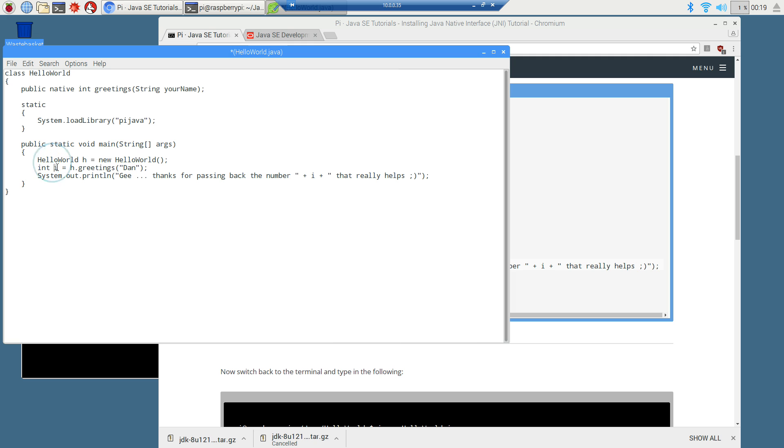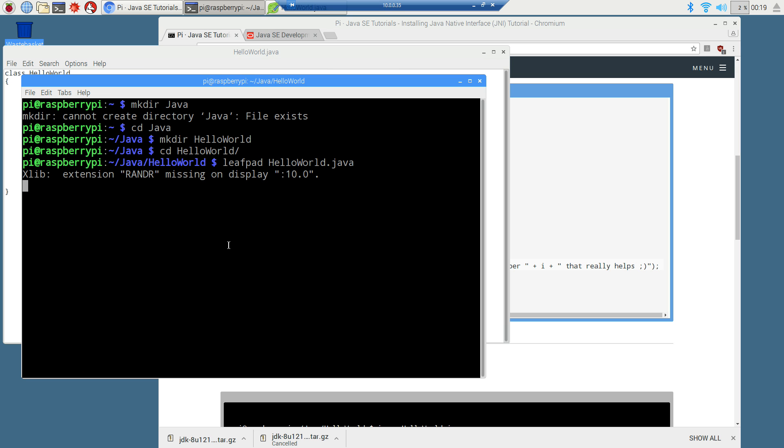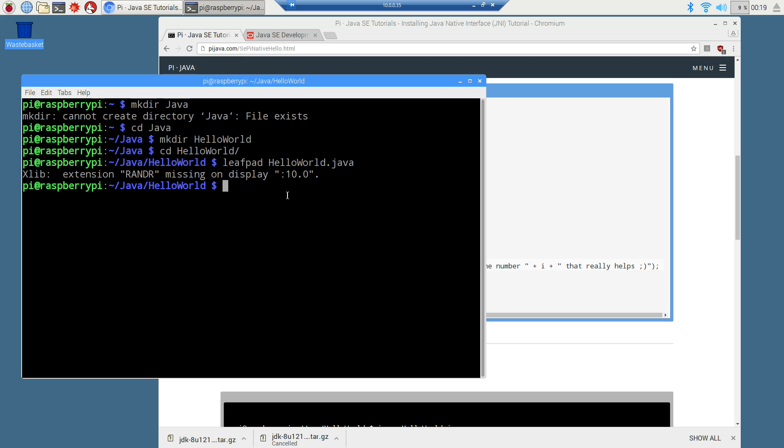So type in whatever your name is before we save that there. And we're passing, we're getting back an integer from it. And then we'll display that to the console. You know, thanks for passing back the number plus that number. That really helps. All right. So all in all, not too bad. Save this. So the first thing we're going to do is just the normal stuff down here. We'll just close out of that. And I'll just type in Java C hello world to compile it there.